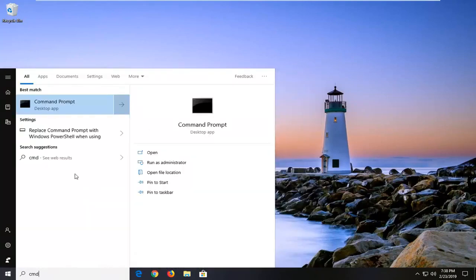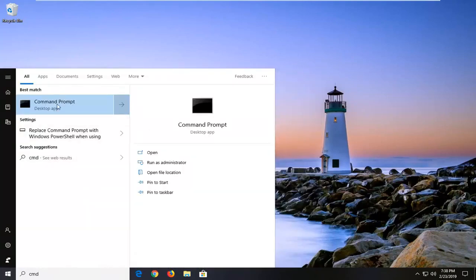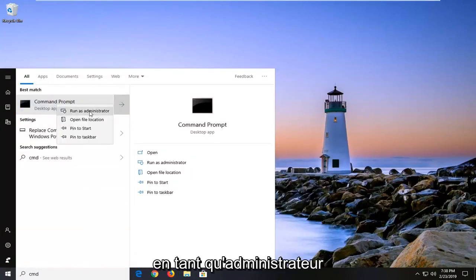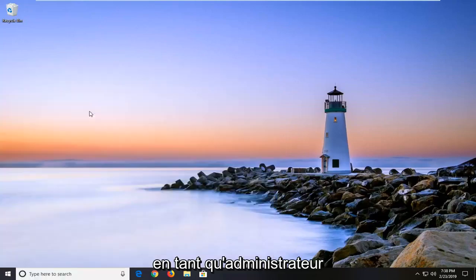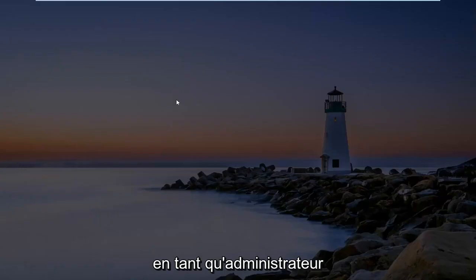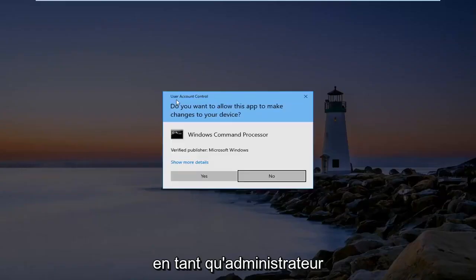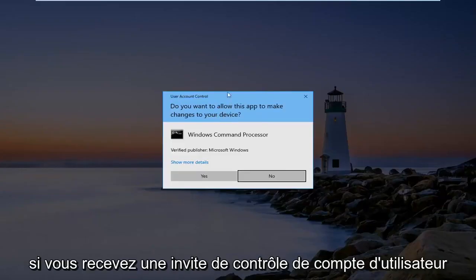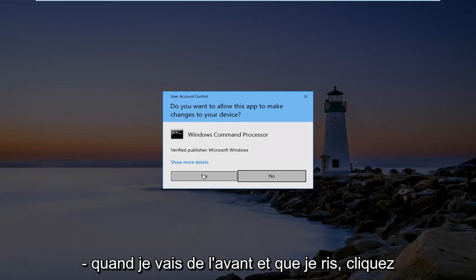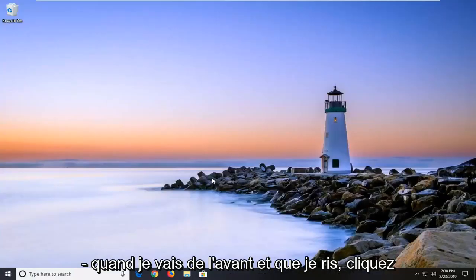Best match should come back with Command Prompt. You want to right click on that and then left click on Run as Administrator. If you receive a user account control prompt, you want to go ahead and left click on Yes.